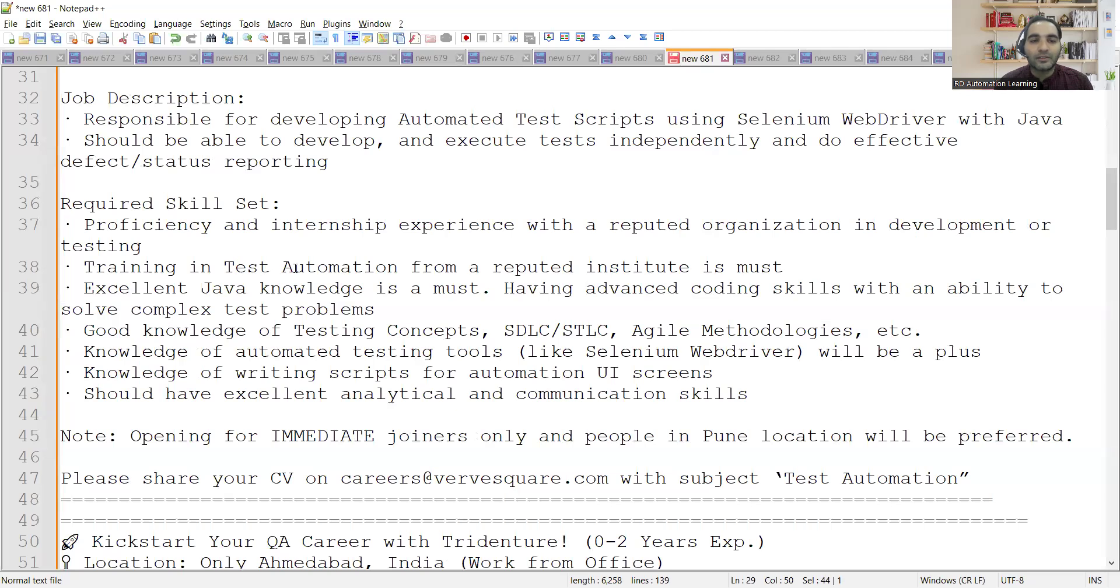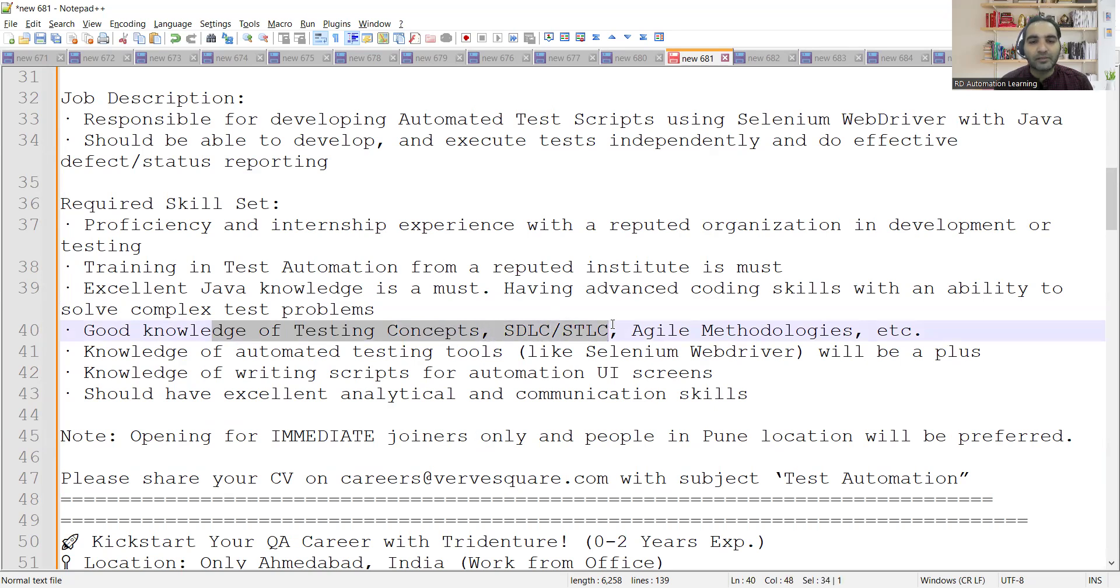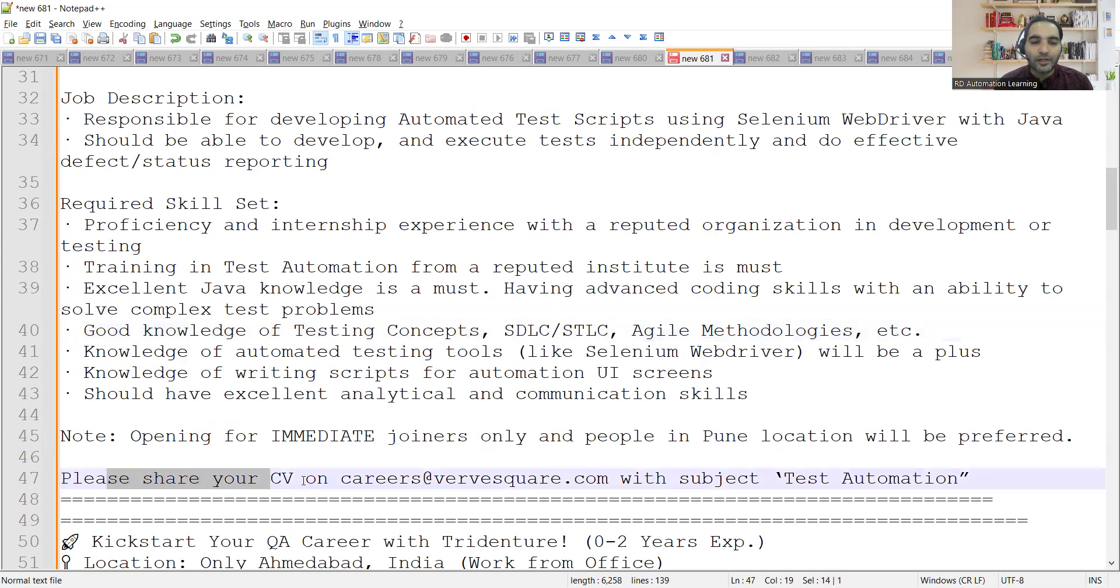There's a requirement for freshers who have completed training in test automation. Location is Pune and they are looking for someone who is having good knowledge in test automation, excellent Java knowledge, good knowledge of testing concepts, SDLC, STLC, and knowledge of automation testing tools like Selenium WebDriver.